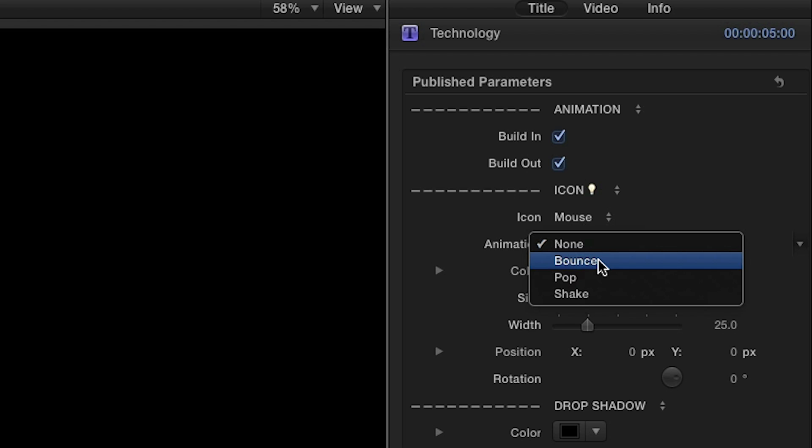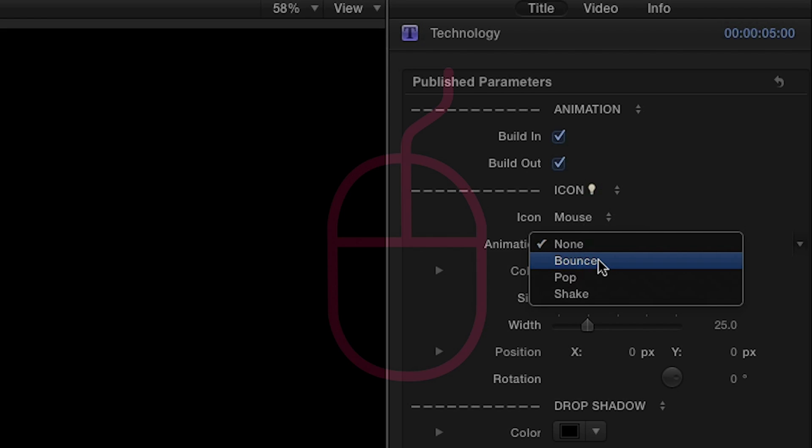You can make each icon animate with a bounce, pop, or shake while it's on-screen.